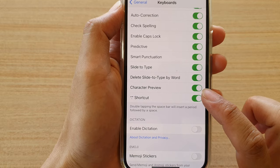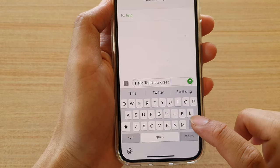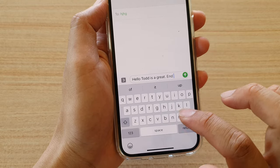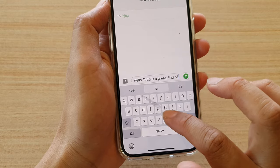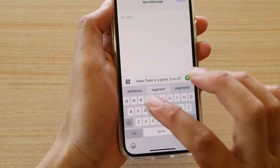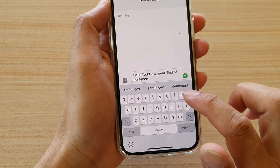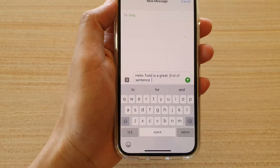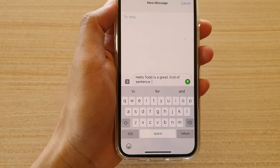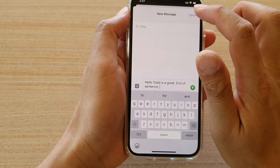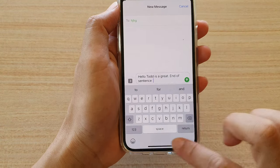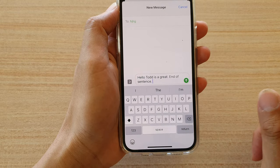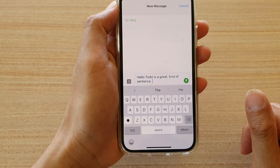So if I turn off the switch, and if I say end of sentence and double tap on the space bar, nothing will happen — it will just insert a double space. And that's it, so that's how you can switch it on or switch it off.